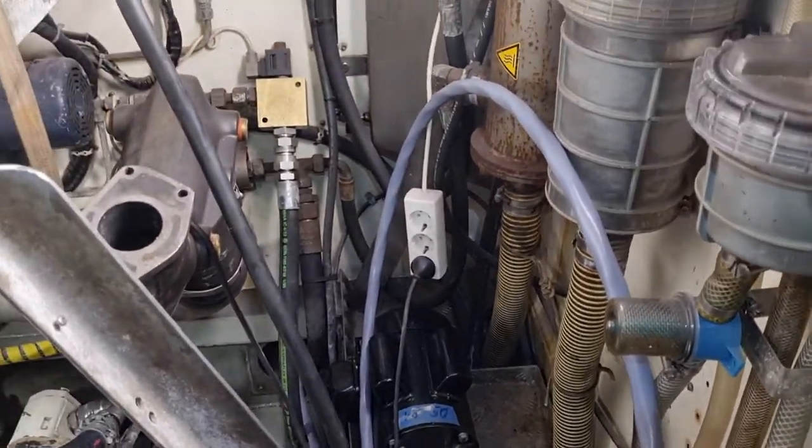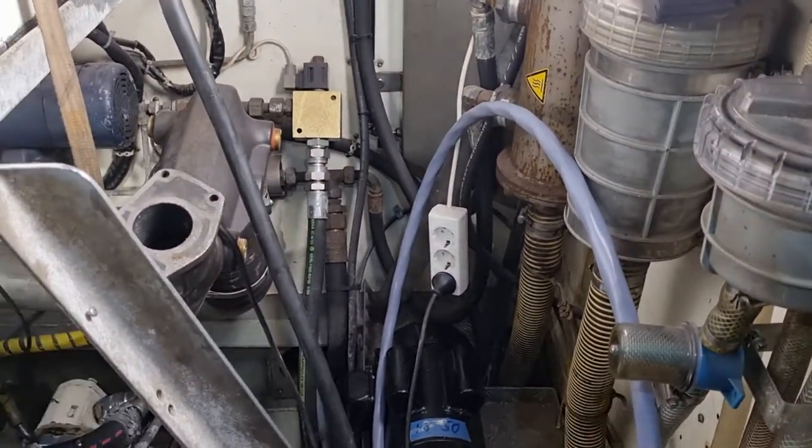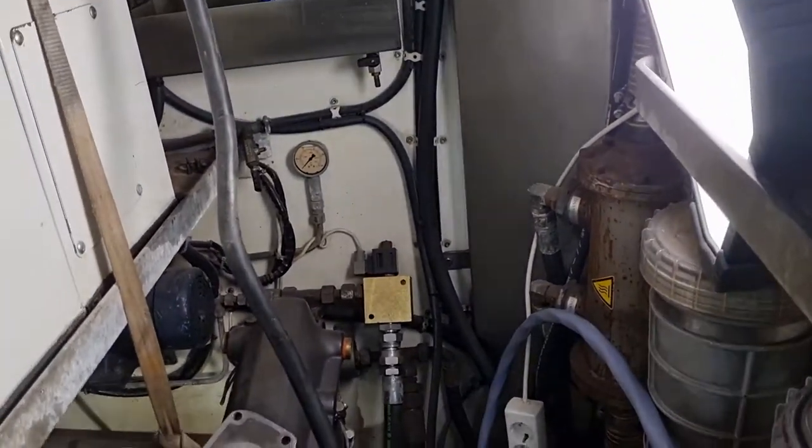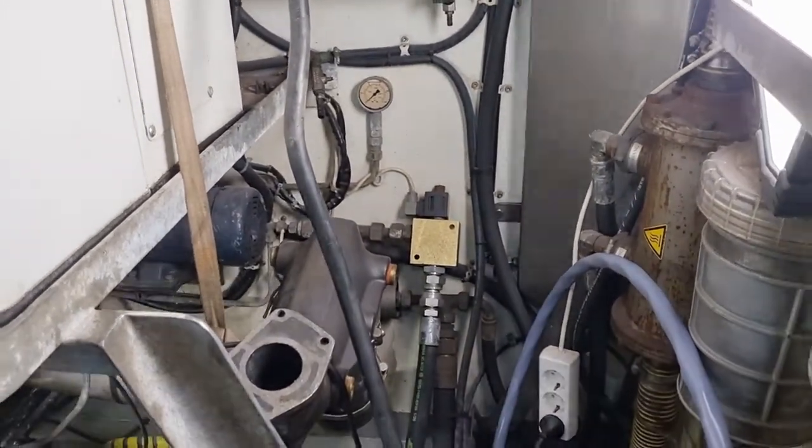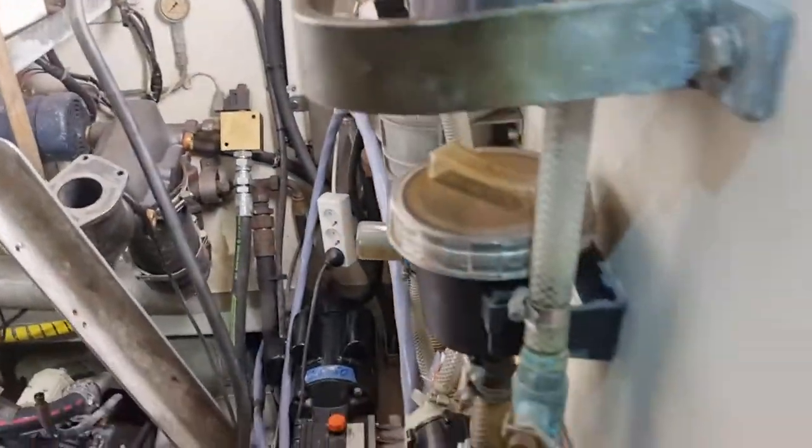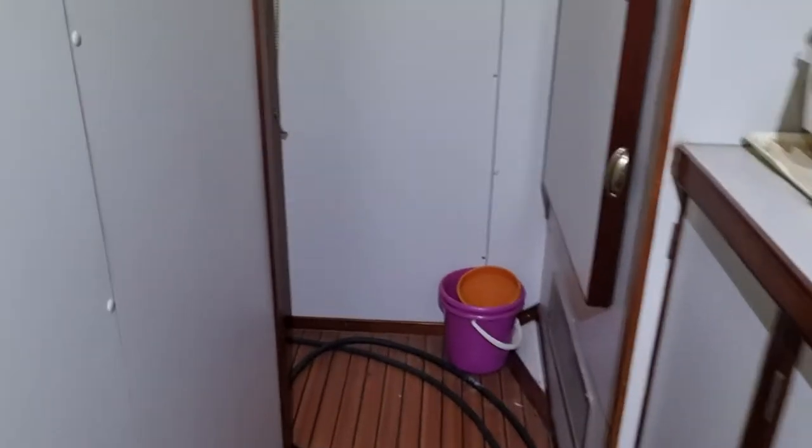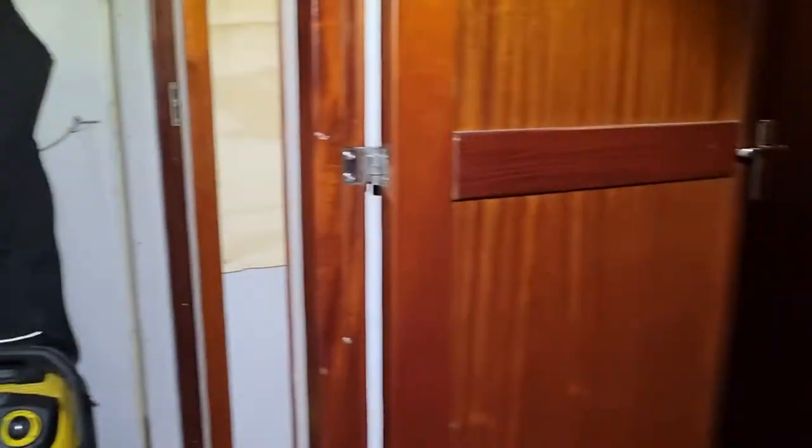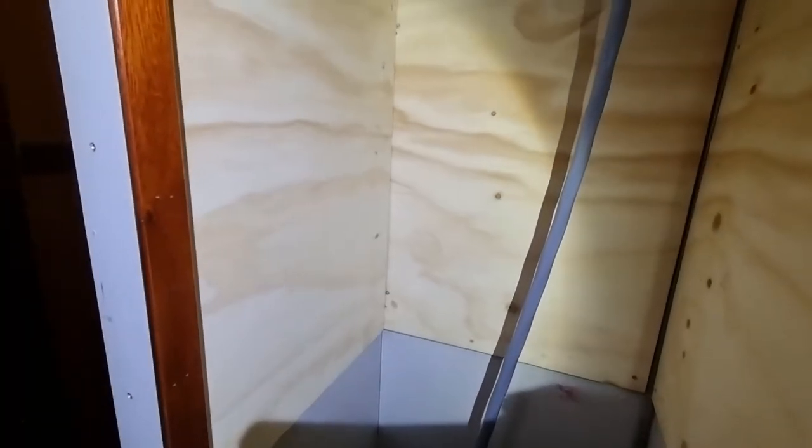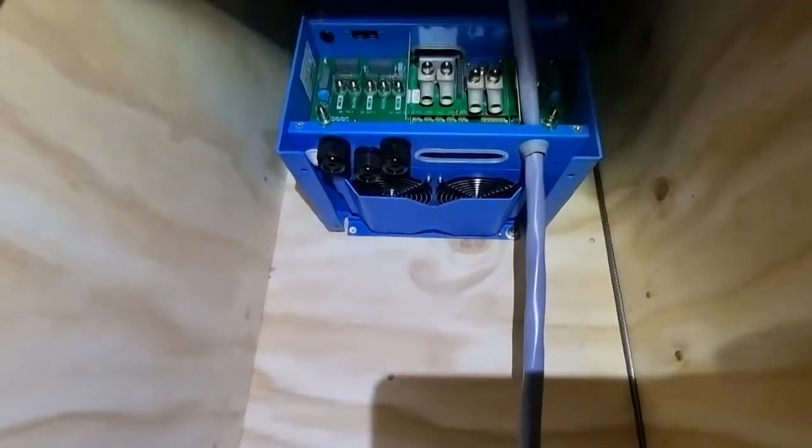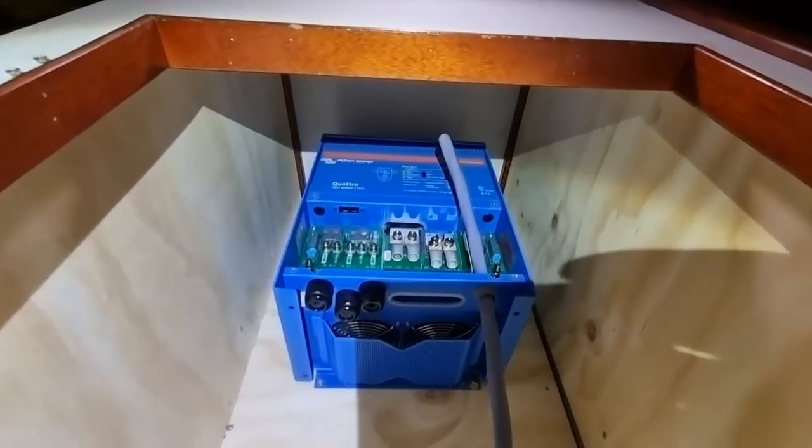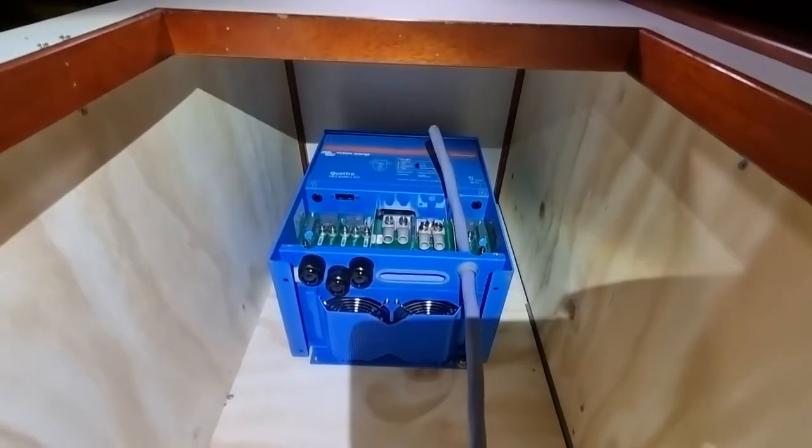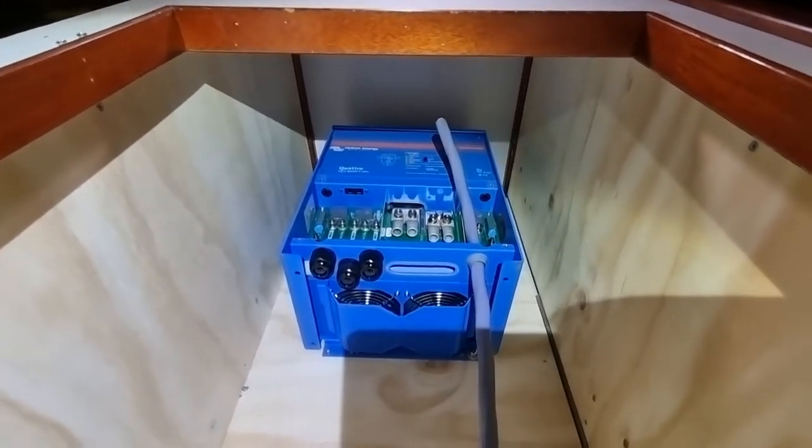Then we can start talking about the new system. The new system will be based on a Victron Quattro 24 voltage 5 kilowatt, and that one is placed not in the machine room anymore but in the cabinet between the two cabins. I turn on wide angle so you see better. It's here in the top of this cabinet. Inside here I will now install most of the electronics.